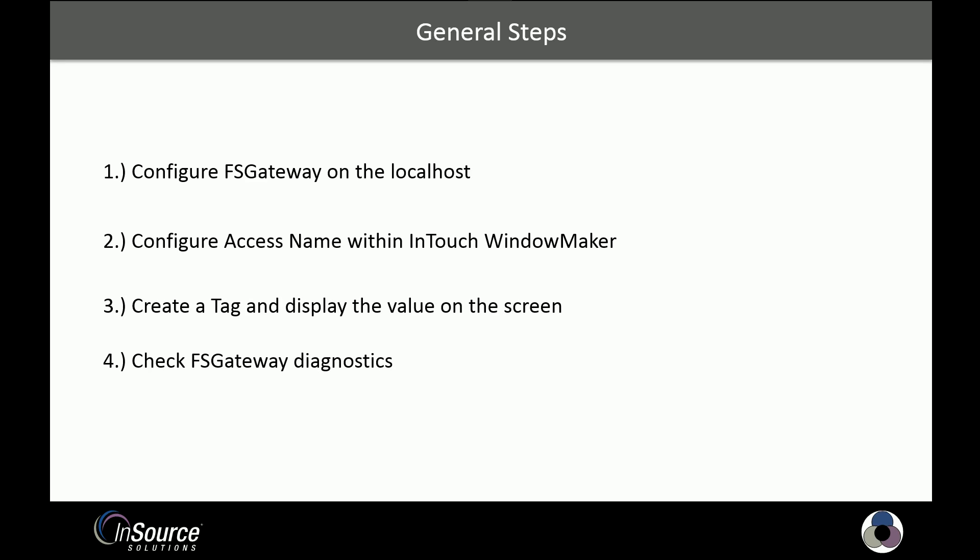These are the general steps we'll follow in this process. First, we'll configure FS Gateway on the local host. Then we're going to configure the access name within the InTouch window maker environment. We'll create a tag and display the value on the screen. And then we'll check FS Gateway diagnostics.